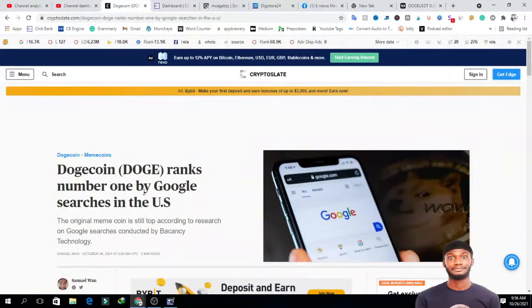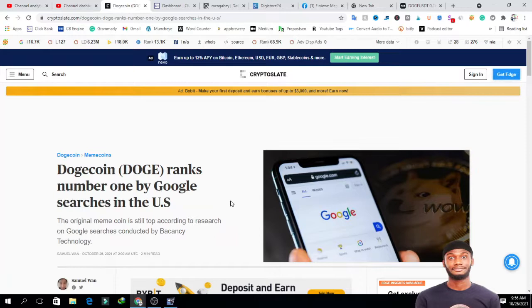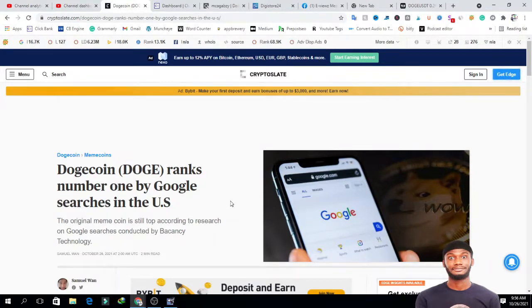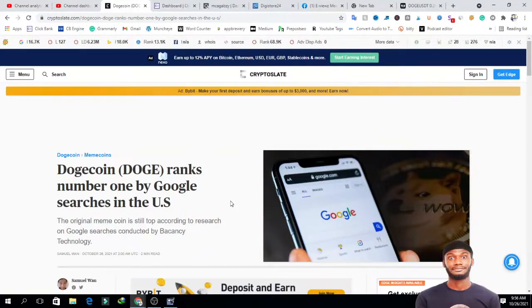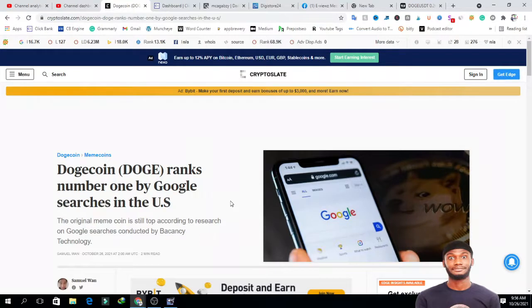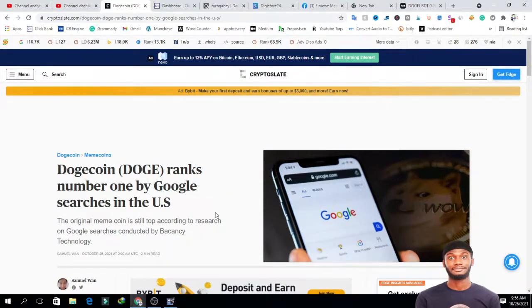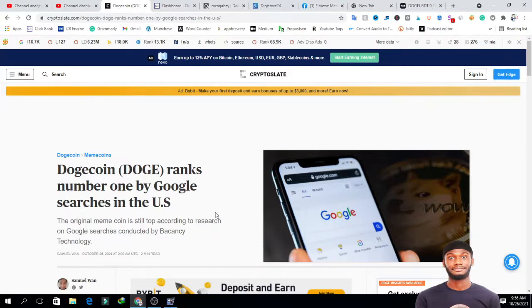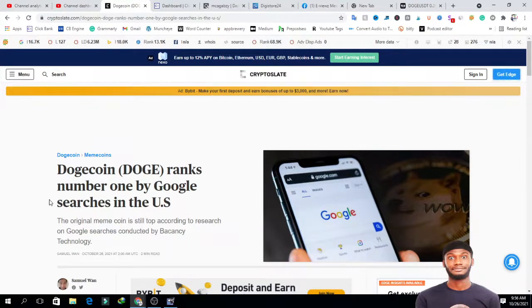The story I saw on Cryptoslate is that Dogecoin ranks number one by Google searches in the United States. This story is very interesting because the last few weeks have been about Shiba Inu, with a lot of news and people focusing on it. So it's interesting to know that in the United States, Dogecoin is the most searched coin ahead of Bitcoin, Ethereum, and other cryptocurrencies.